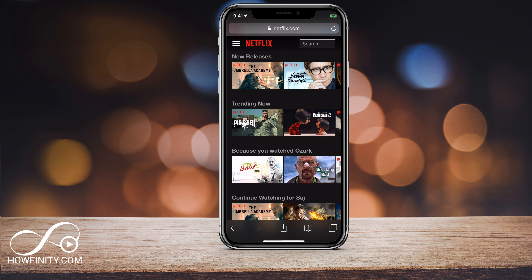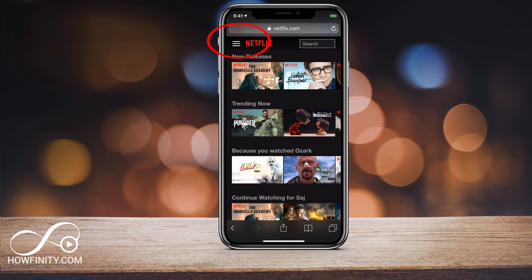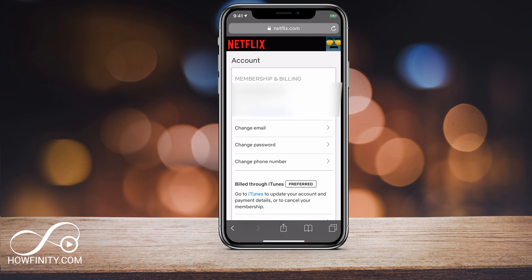Now that I've signed into my Netflix account, I want to press the three lines on Netflix right here on the top left. That will show me my account option. You see that under my profile name — press account here, and that will show you your membership and billing. Basically all your account information is listed here, and change email is one of those options.